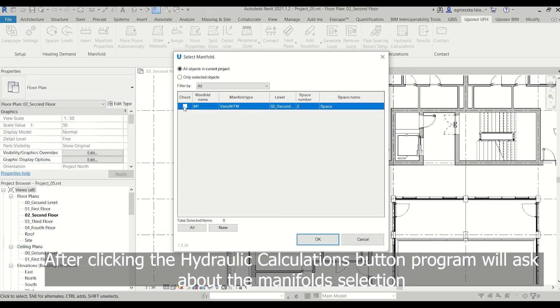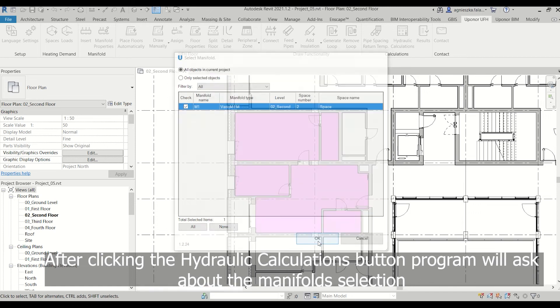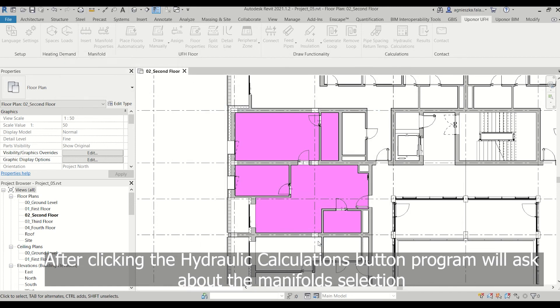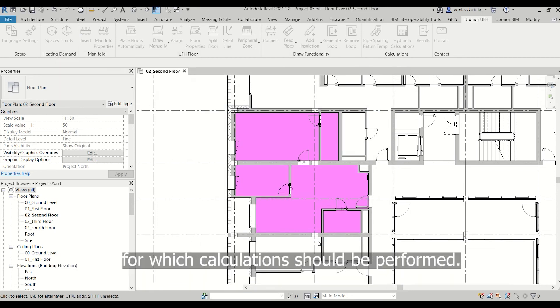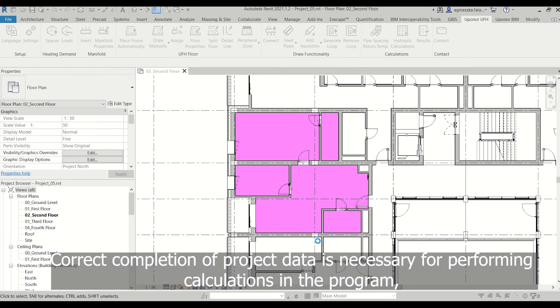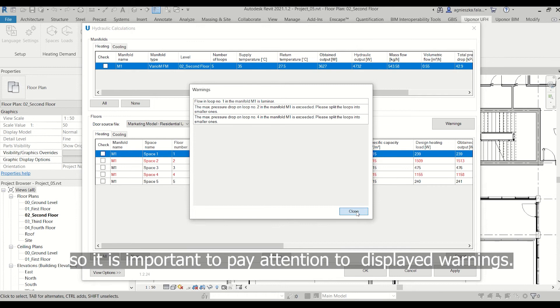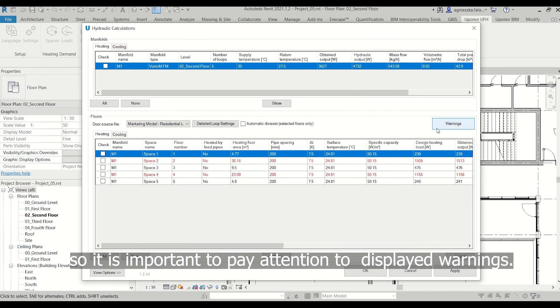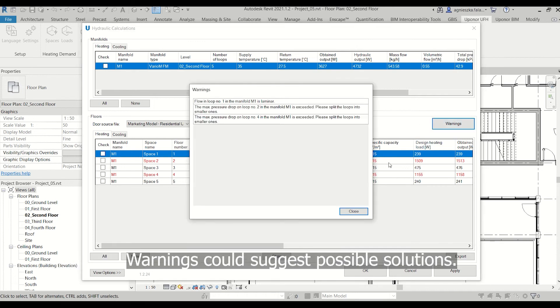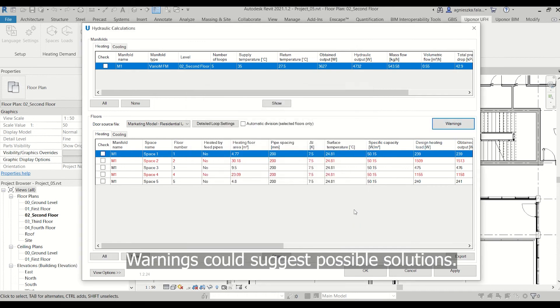After clicking the hydraulic calculations button, the program will ask about the manifold selection for which calculations should be performed. Correct completion of project data is necessary for performing calculations in the program, so it is important to pay attention to displayed warnings. Warnings could suggest possible solutions.